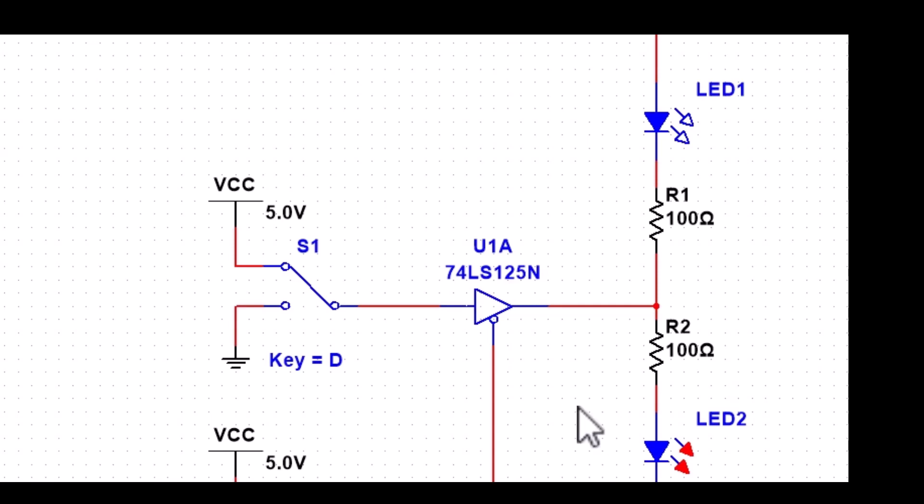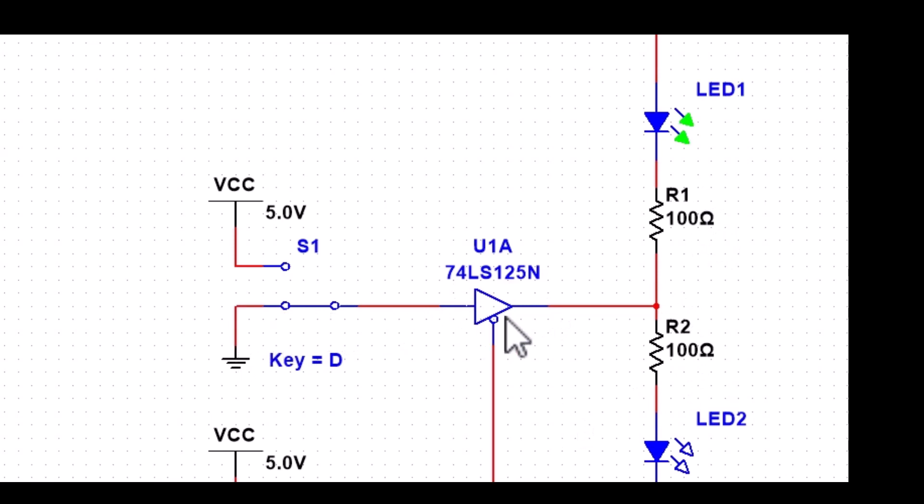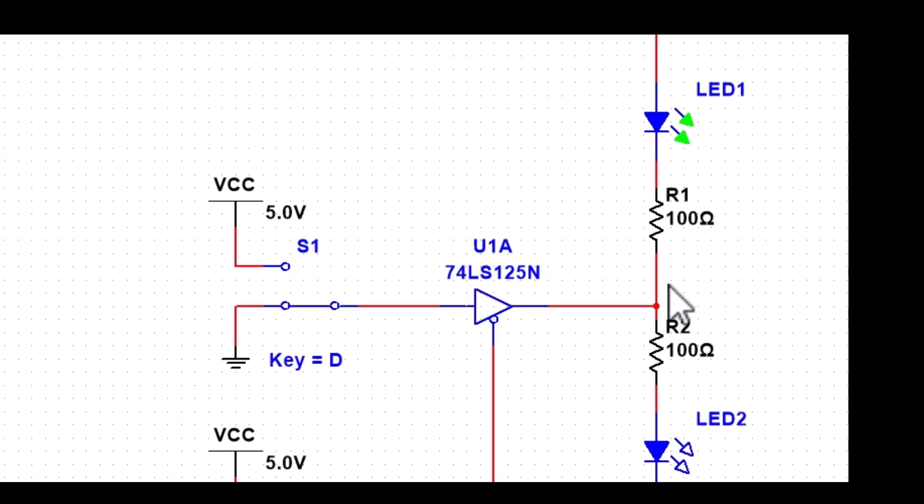So let's go ahead and hit our data key, our D, and now what we've done is we've provided a ground, a low. We have a ground here. We have high here. We've got our LED pointing towards ground, so we have a sinking situation, sinking to ground, and our green LED is on.